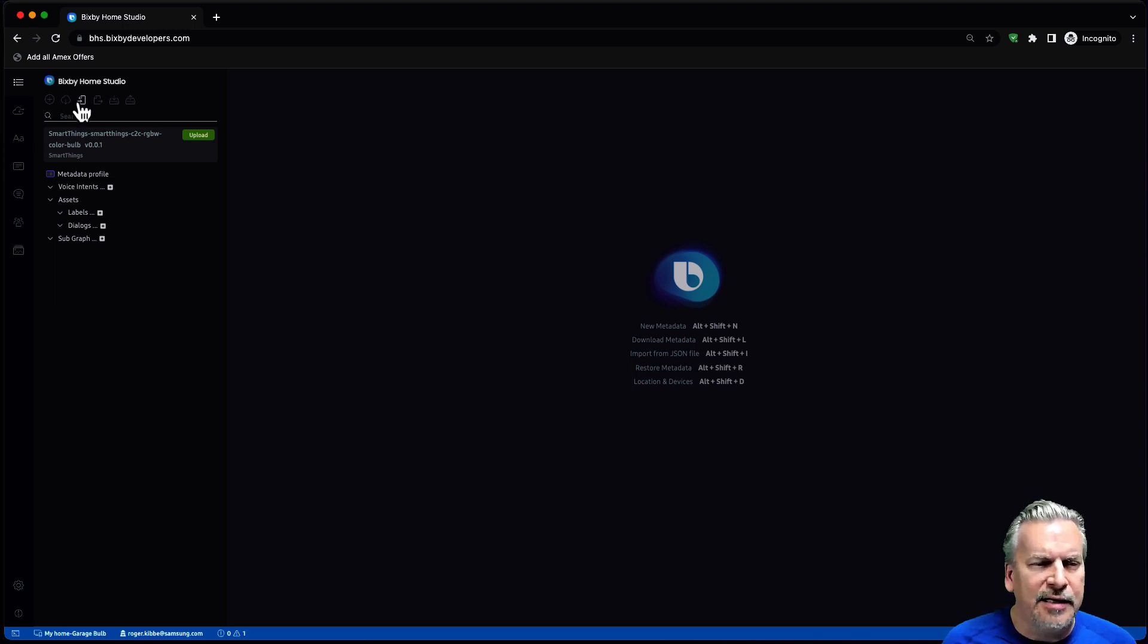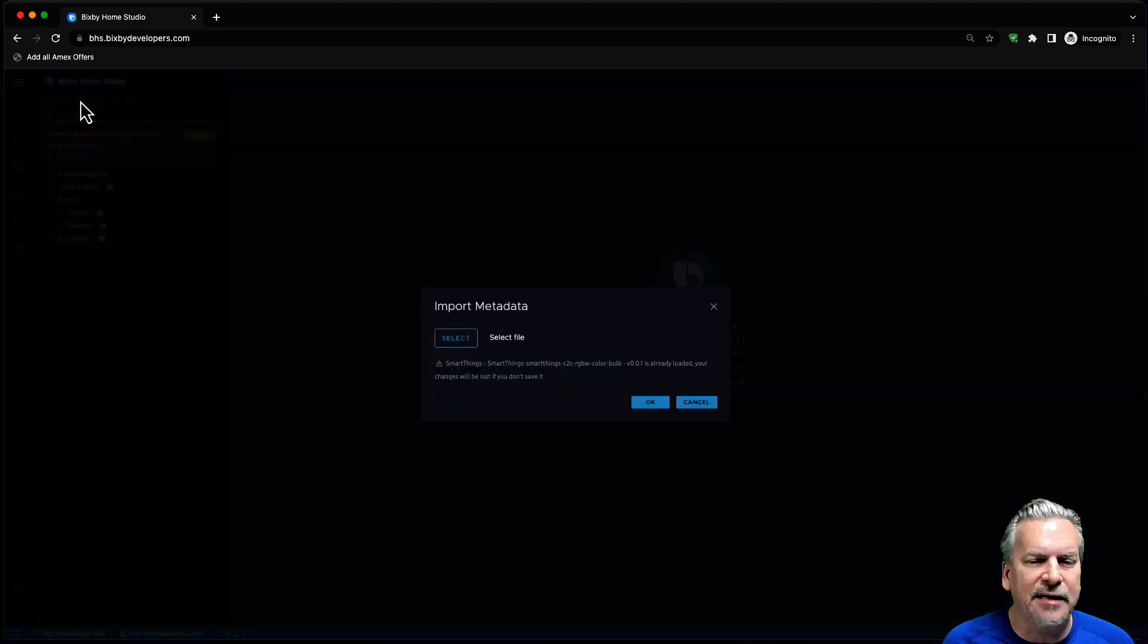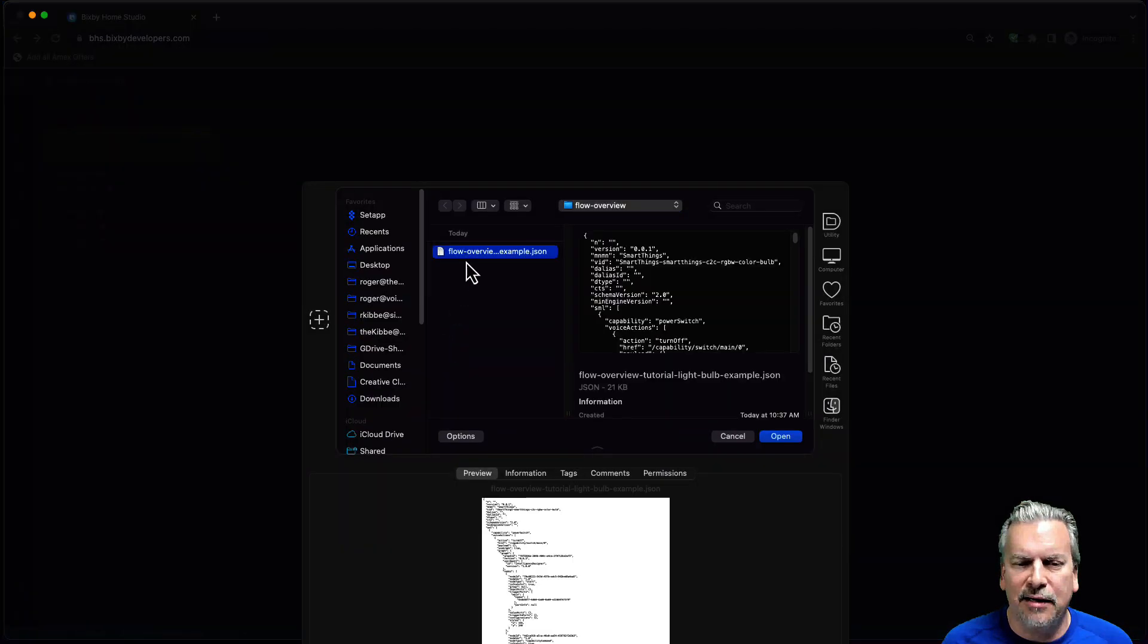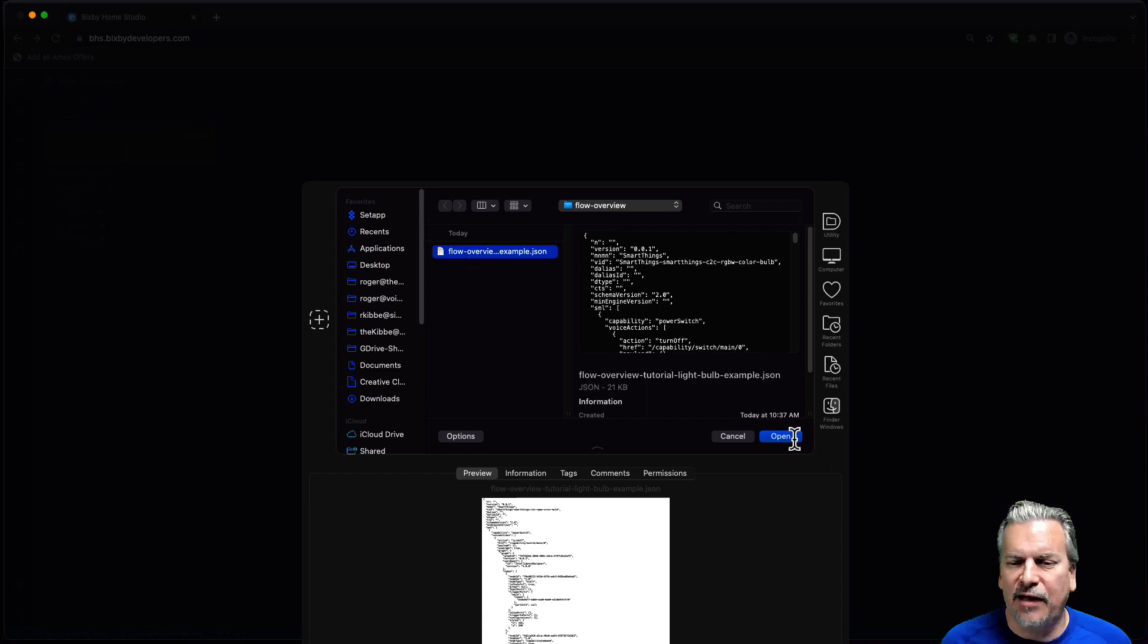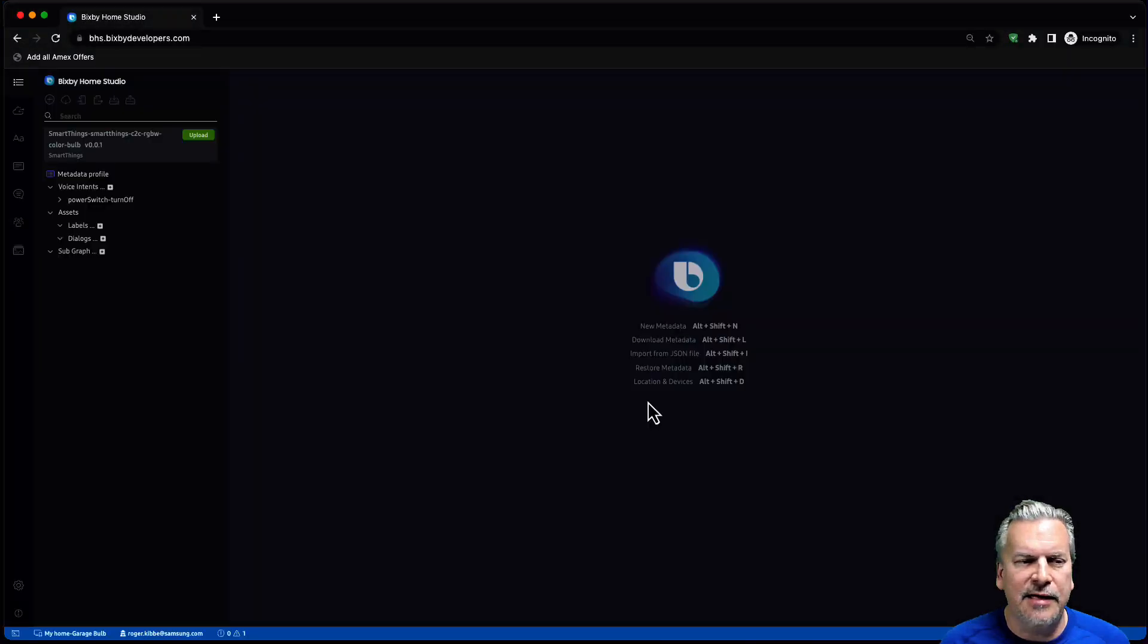Very simple. There is this button up here. Import metadata from file. So I'm going to click on that. I'm going to select the file. All right. Same file there. Open it. OK.